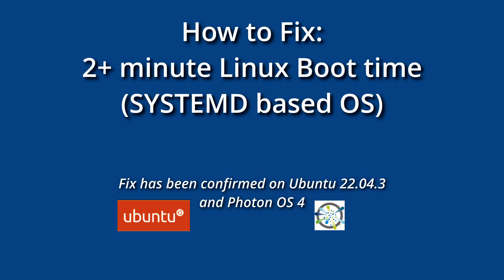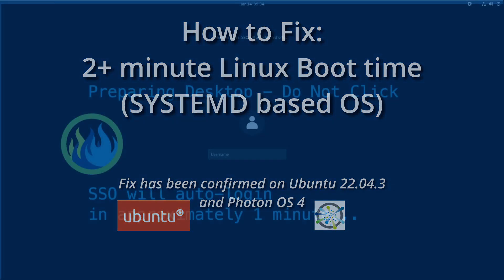Hello, welcome back to Dimension Quest. This week I'm addressing an issue that I've experienced with Ubuntu 22.04 as well as Photon OS. Now the issue may or may not happen for you, but if it does, hopefully this video can help you out. The issue at hand is the boot time for the virtual machine is over two minutes—like two and a half minutes, almost three minutes in some cases.